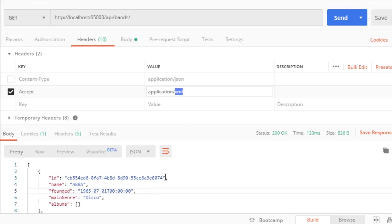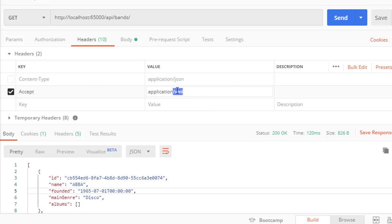We want JSON to be our default if we do not specify any header, but if the user specifies XML we want to return XML, or if we do not support it, then we want to return not supported status code. So that's one thing we need to fix, and the second thing is we can actually add support for XML as another format for our API.